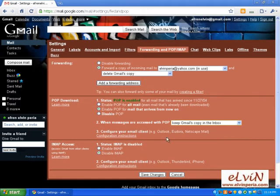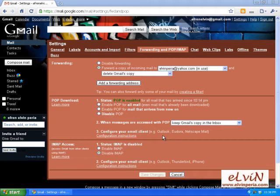After this, we click on Save Changes. After we save the settings in our Gmail account, we'll now open Microsoft Outlook.